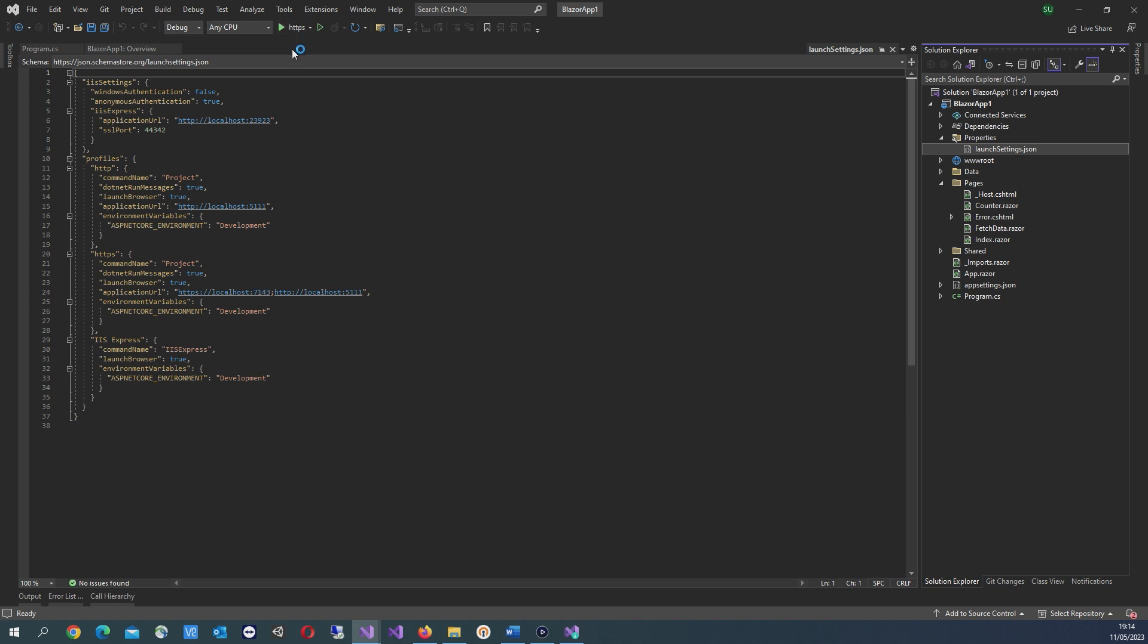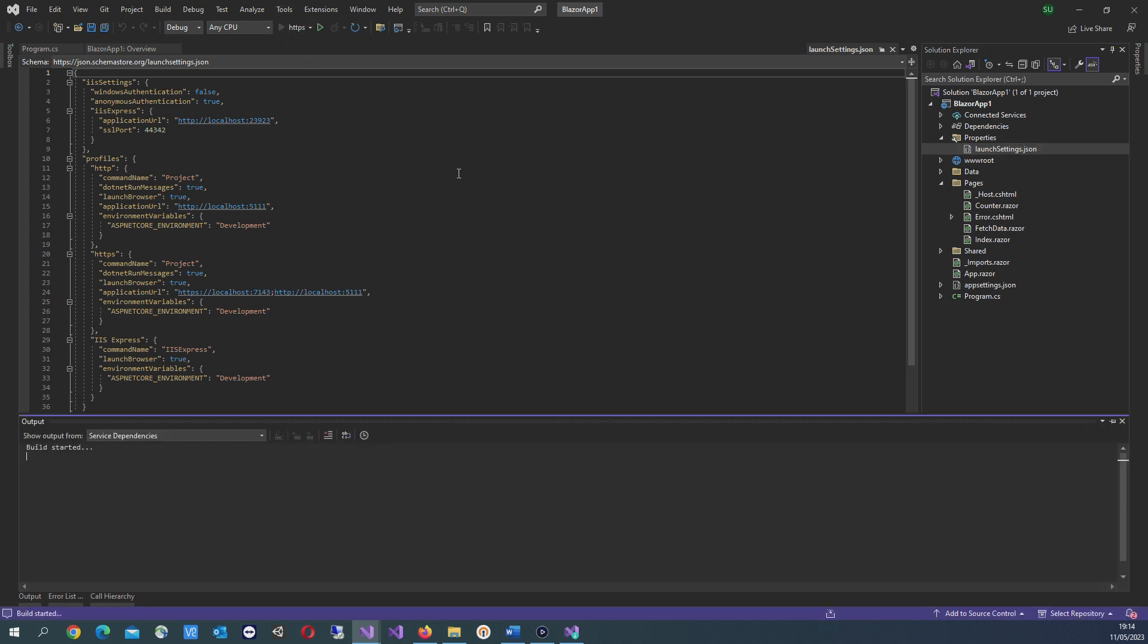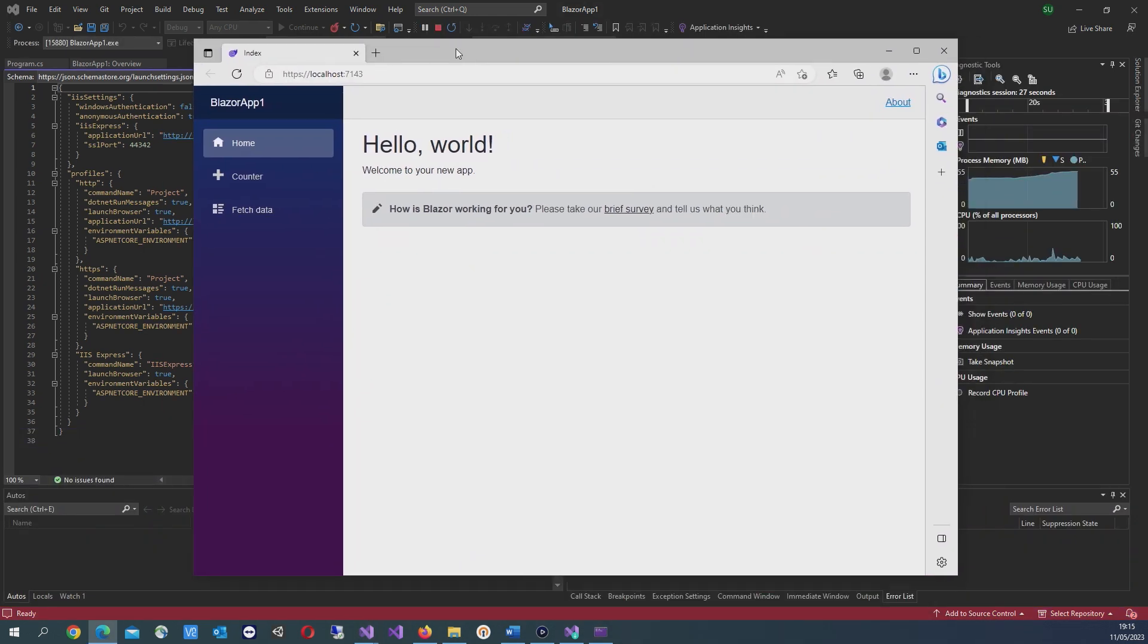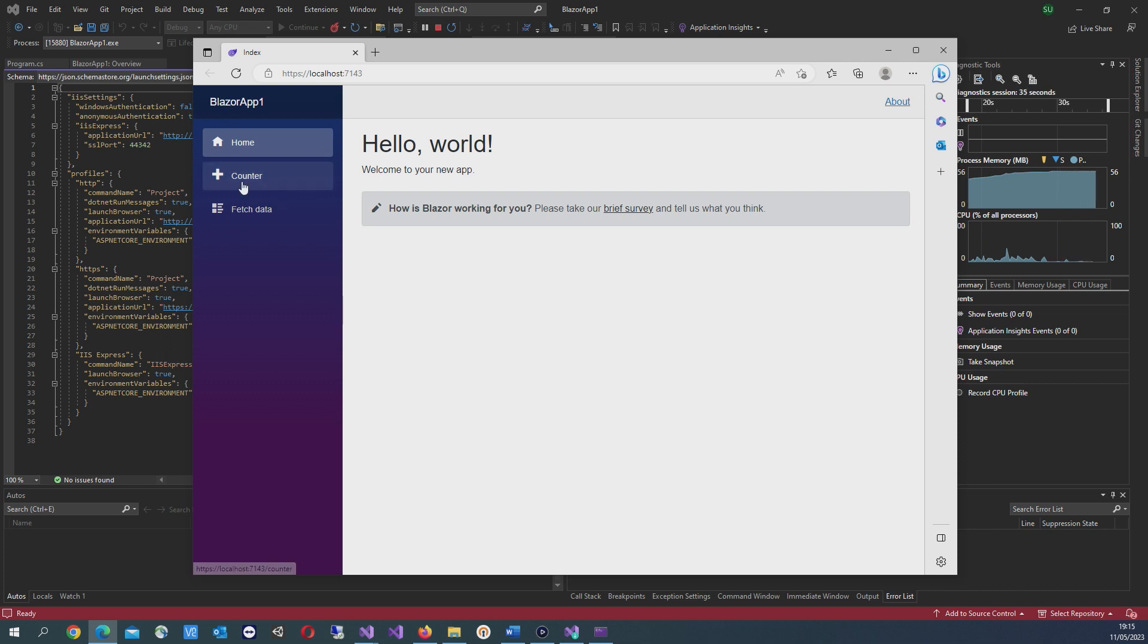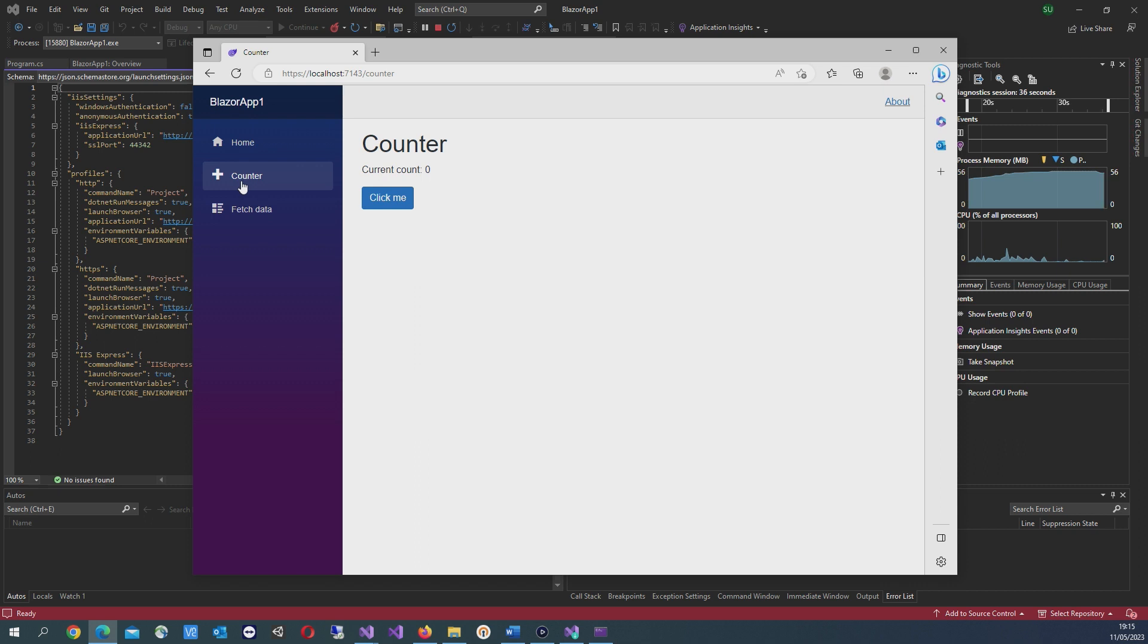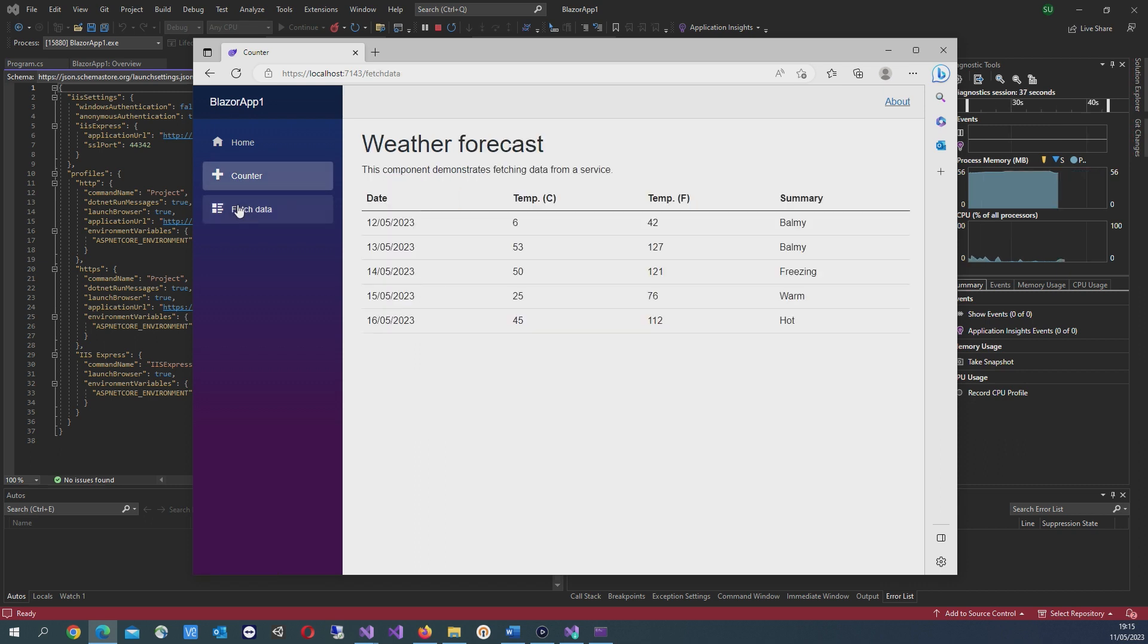You can run the app by pressing the play button up here. It opens up in a browser and shows the home page, a counter component, and a fetch data component.